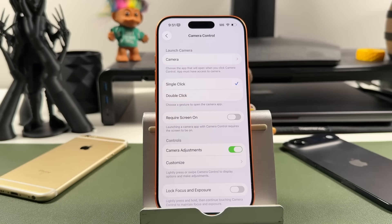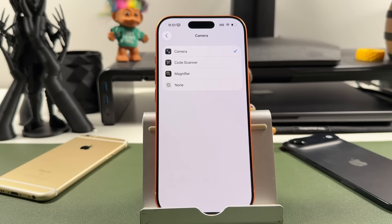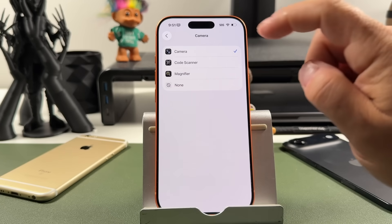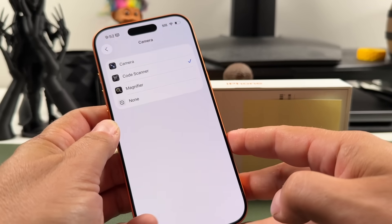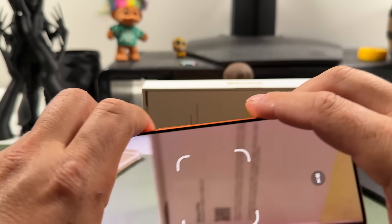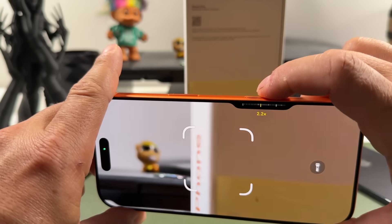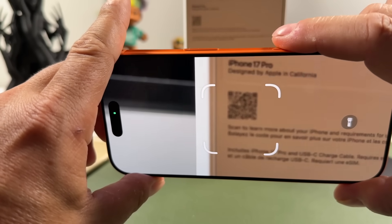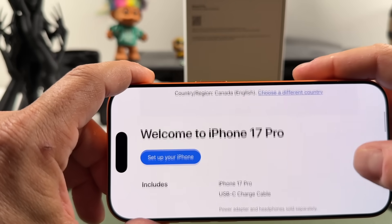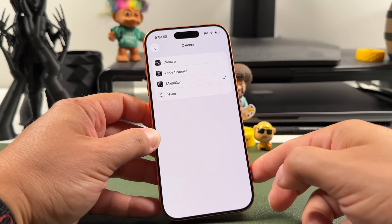Now for some camera control tips and tricks. Back in the launch camera settings, by default the camera app is selected, but you can tap 'Code Scanner.' When you activate camera control, it opens the code scanner. I have a QR code here from an Apple box — I can still use controls like the zoom slider to zoom in, hold it over the QR code, and once it focuses it'll open that web page.